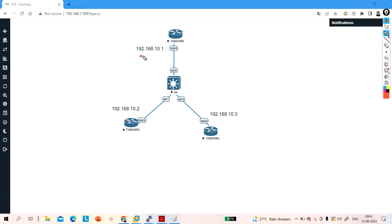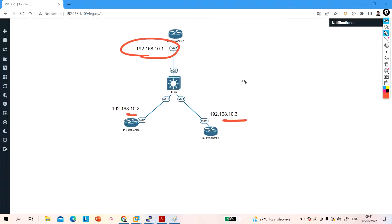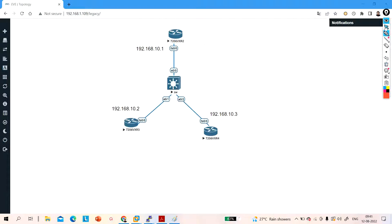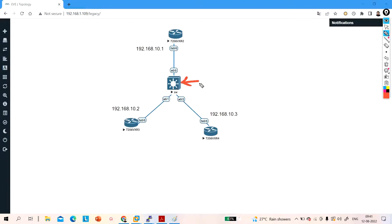I will configure IP address 192.168.10.1 here, 10.2 here, and 10.3 here. By default, all of these users can communicate with each other. We will configure switch port protected on this switch.